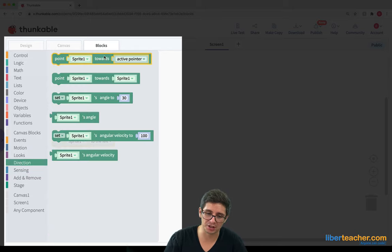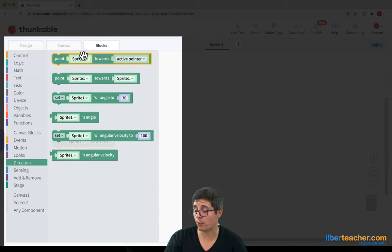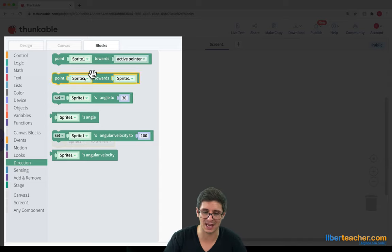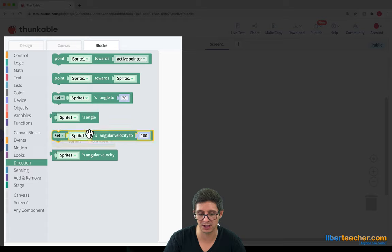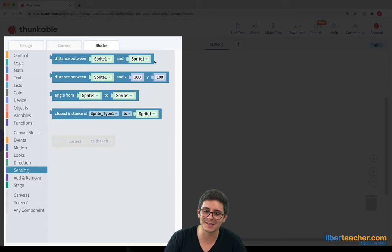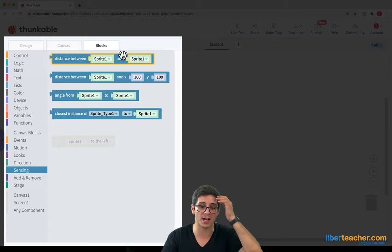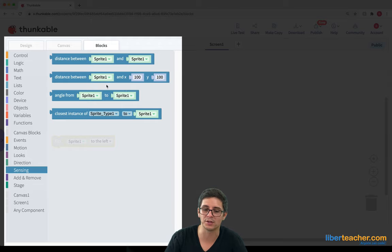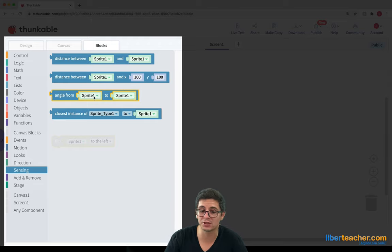Then under directions, we can point our sprite into different angular directions and we can get the angle that it's currently in and we can even sense the distance between sprites. We can sense the distance between or the angle between sprites too.